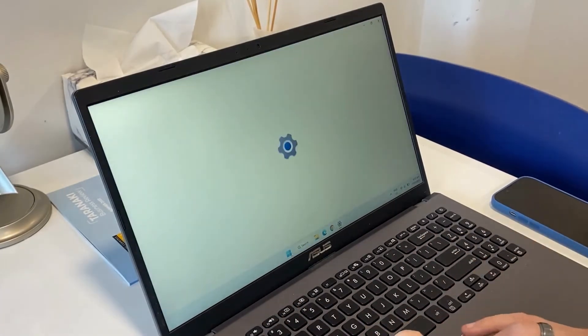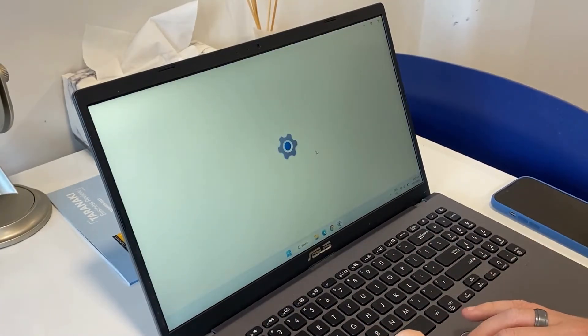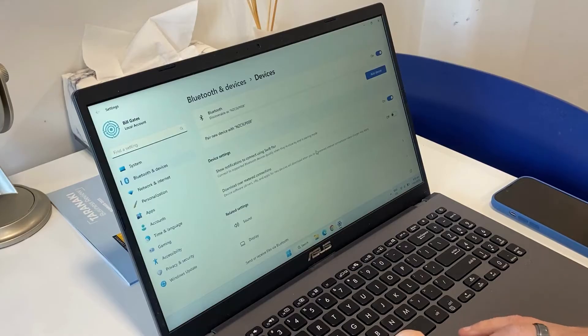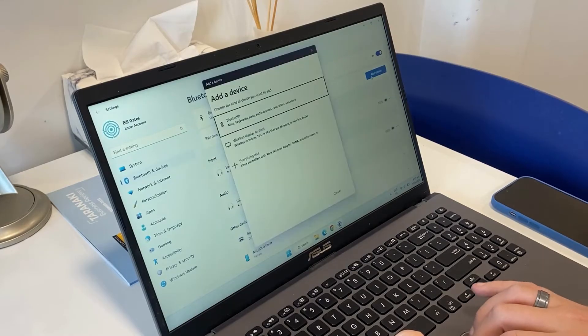You can pair your mobile phone with your PC by adding it as a device through the Bluetooth and Devices menu in Settings.